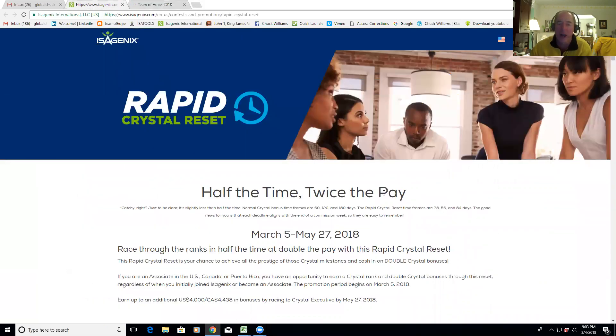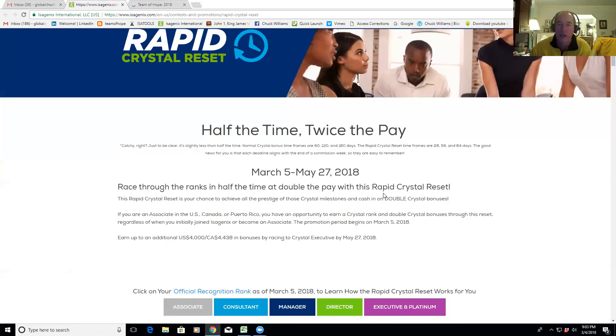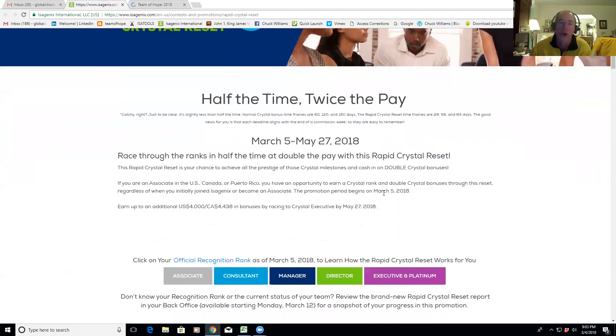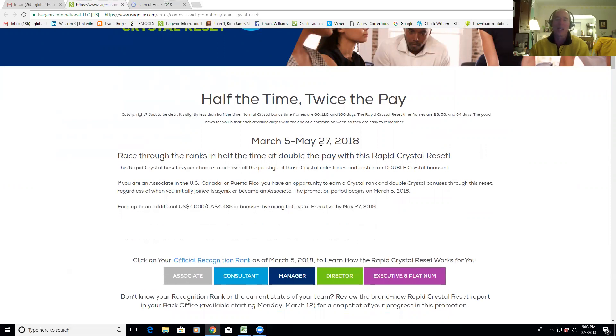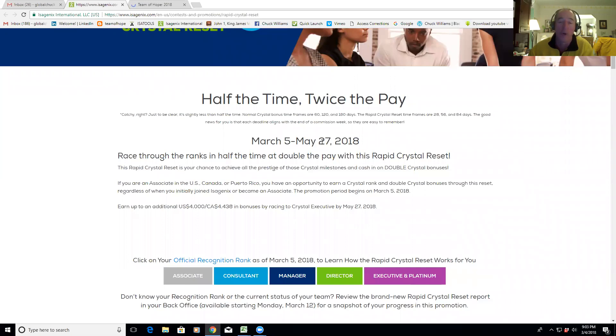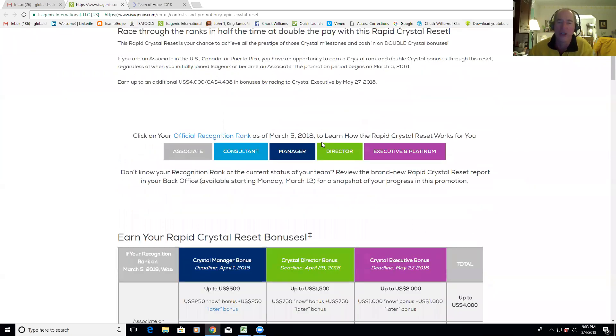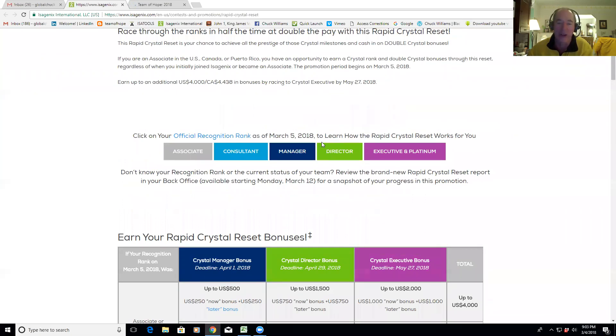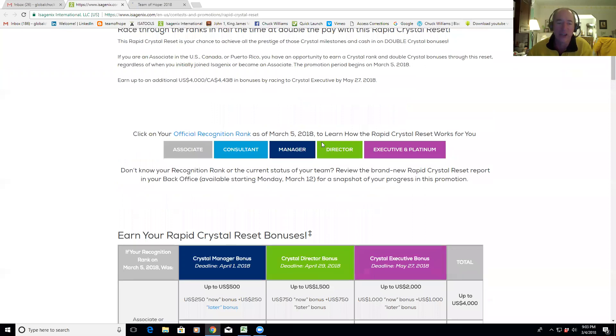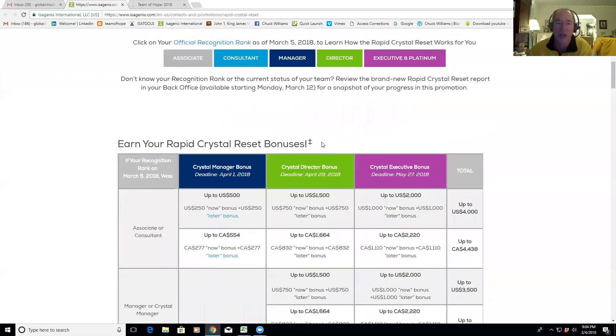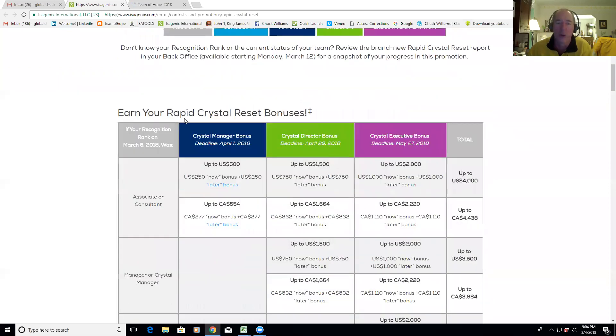If you go to teamofhope.com under the March blog, it's the first one in March, Rapid Crystal Reset. Then you click on this link here and that's going to take you right to this page. It's going to talk about half the time, twice the pay. So it starts tomorrow, March 5th, and it runs through May 27th. Now the cool thing about this is it's double the normal crystal bonuses.